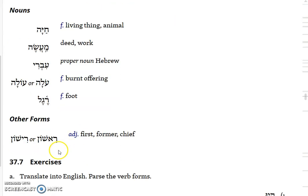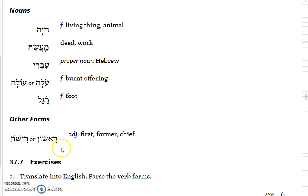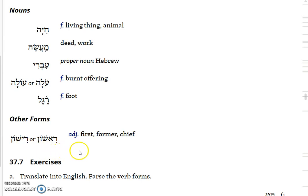Finally, you get a couple of spellings of the same word meaning first, former, or chief - rishon. It's related to rosh, meaning head. In the form with the aleph you can see the rosh as part of the word, but the vowels shift, the aleph quiesces, and you get rishon. Sometimes the aleph completely disappears and you get rishon. But it's an adjective meaning first, former, or chief, related to head.